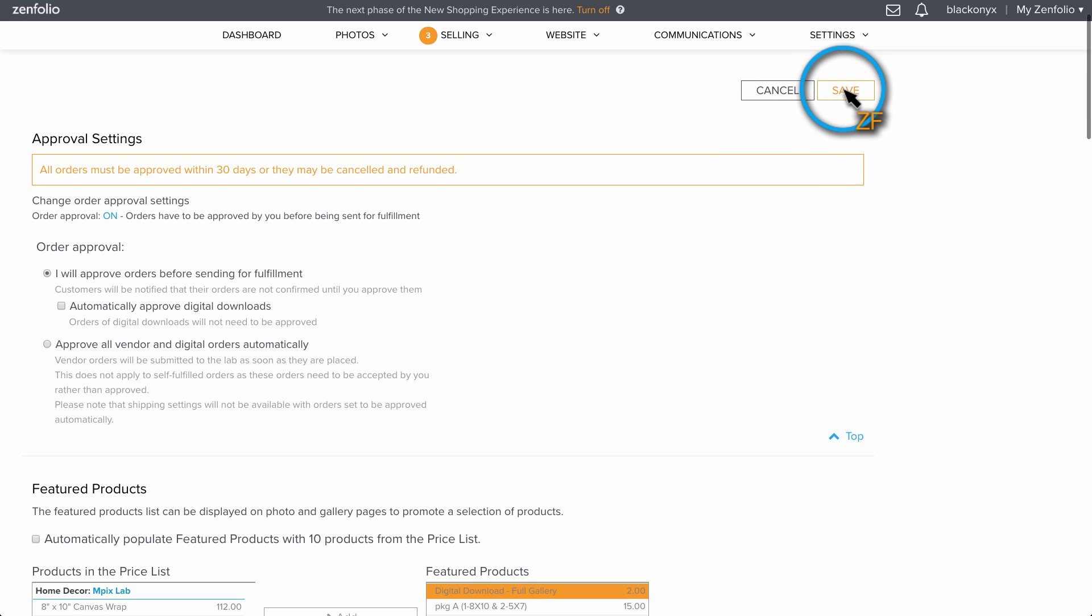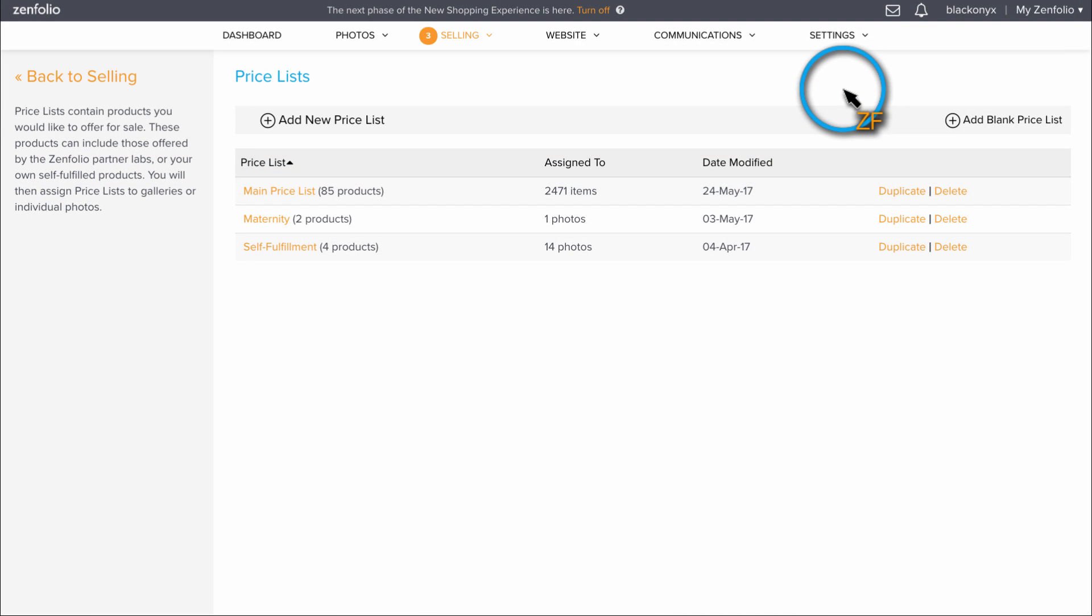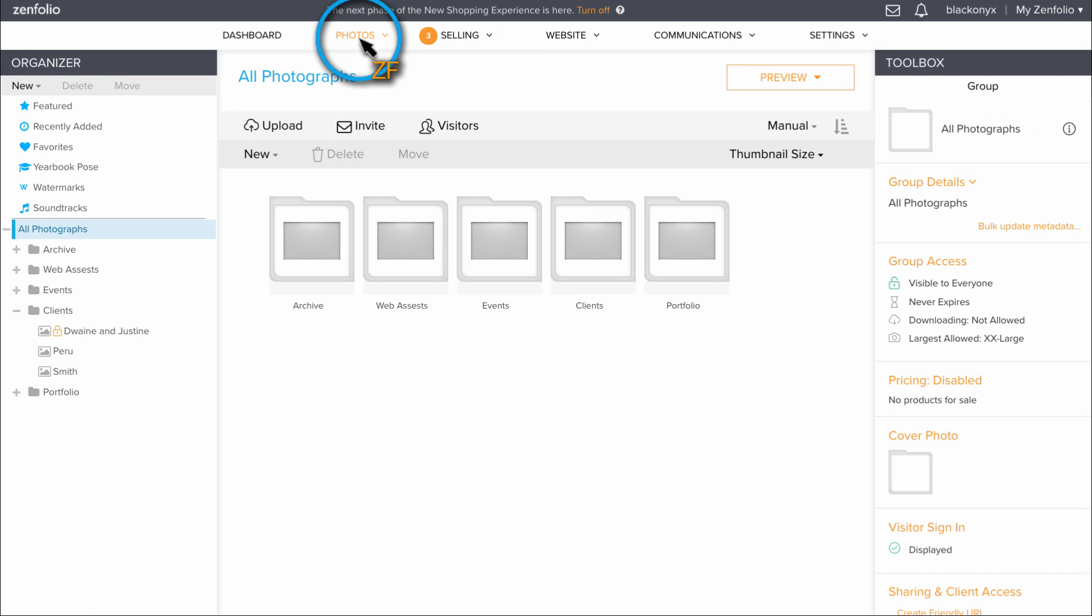Once you are finished, make sure to click Save. Now let's customize the appearance and options available on the QuickShop page.